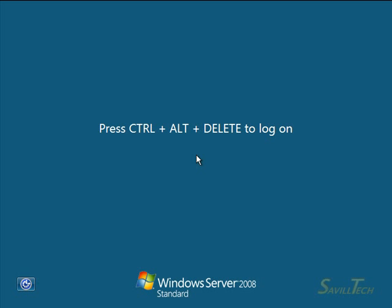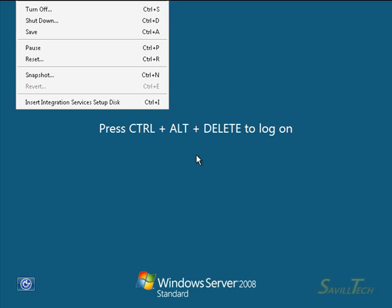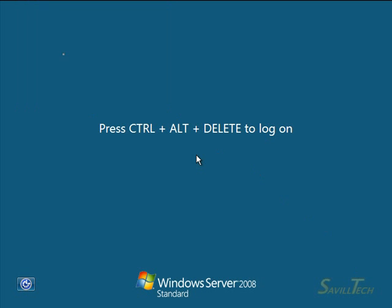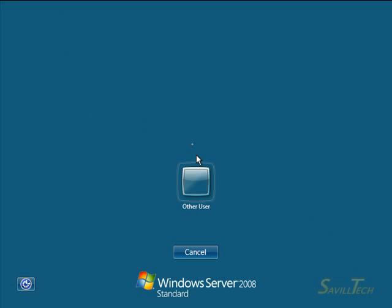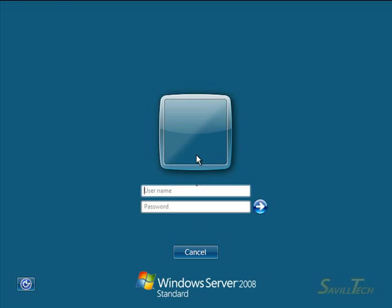This is a brand new install. I selected the server core option during installation and it's just finished booting. I'm going to Control-Alt-Delete, this is running in Hyper-V, and logon as Administrator.